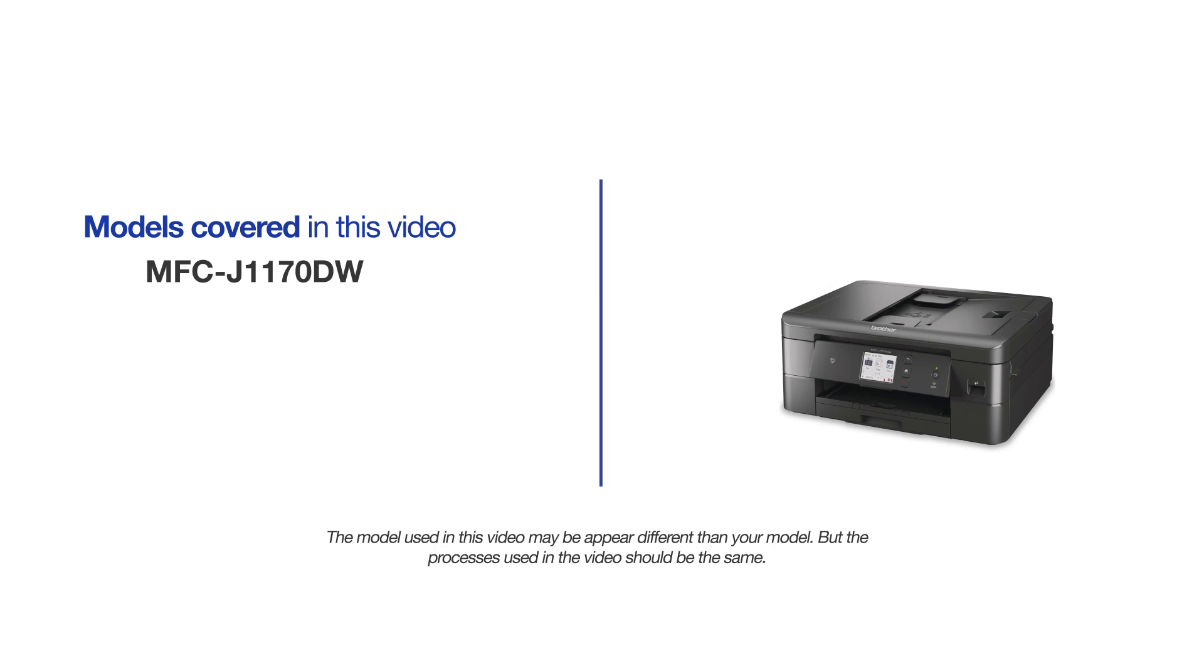This video will cover multiple models and operating systems. Even though your machine may not match the model on the screen, the overall process will be the same.